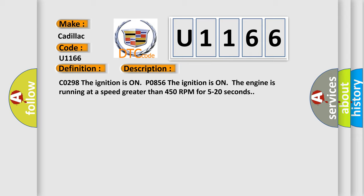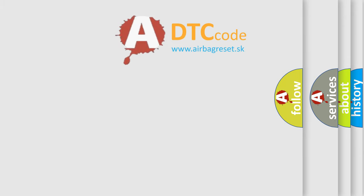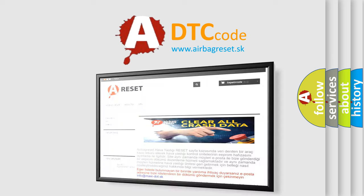For code C0298, the ignition is on. For P0856, the ignition is on and the engine is running at a speed greater than 450 RPM for 5 to 20 seconds. A requested torque signal malfunction is one possible cause for the PCM to lose the ability to perform traction control. DTC C0298 may set due to engine overheating, throttle actuator control failure, or loss of ignition timing control by the PCM. The airbagreset website aims to provide information in 52 languages.